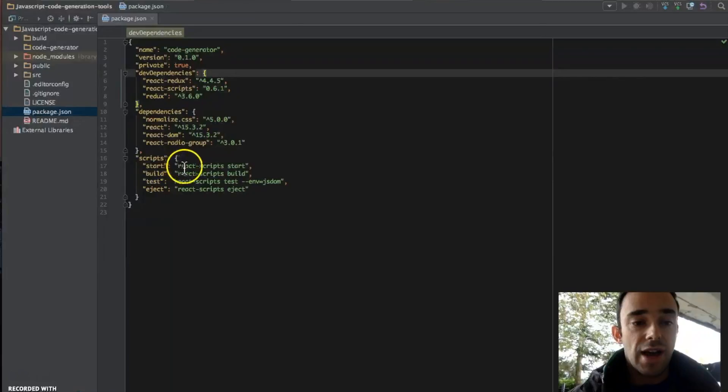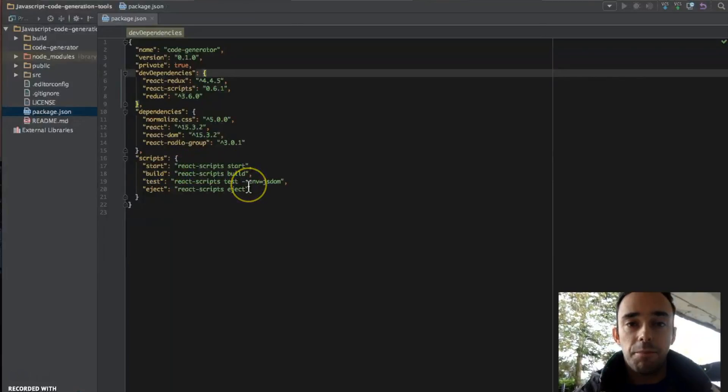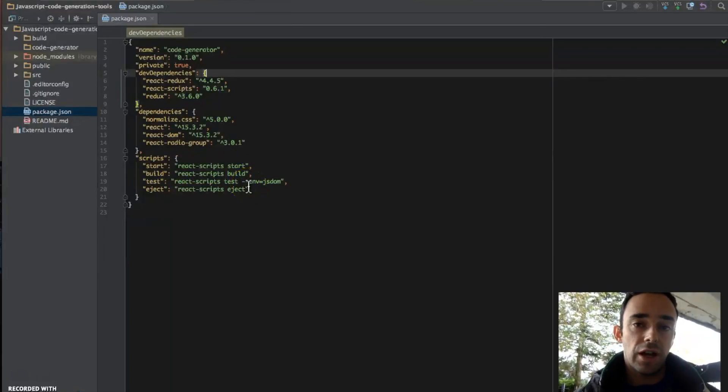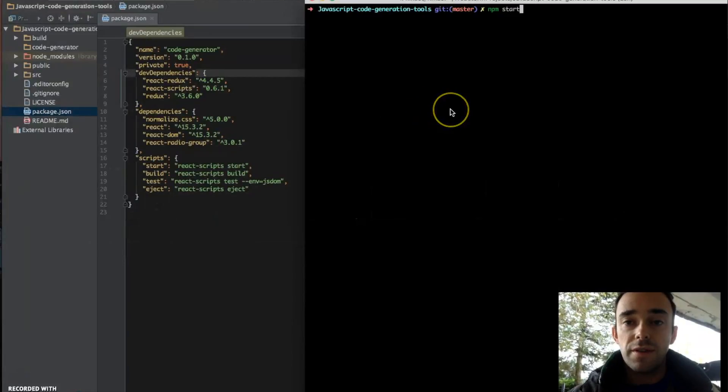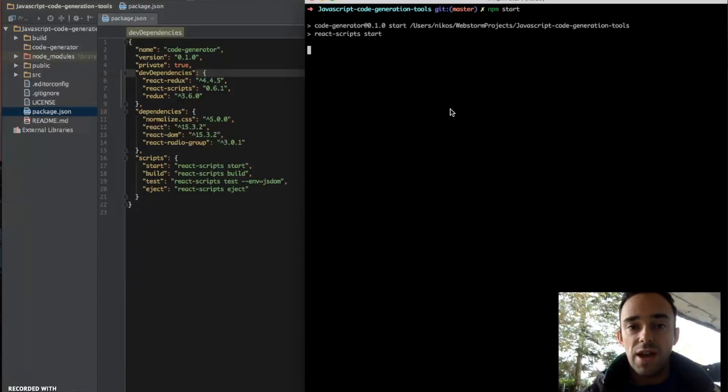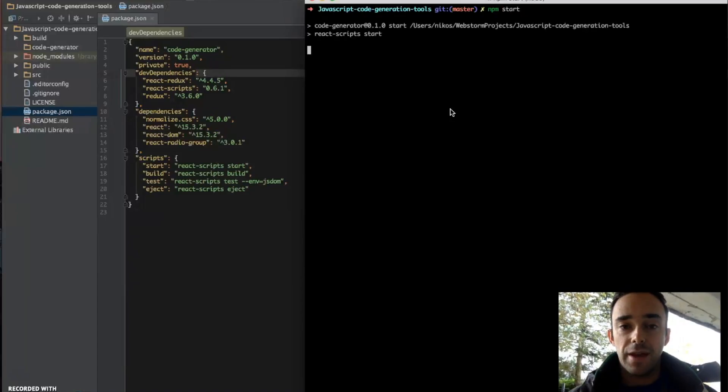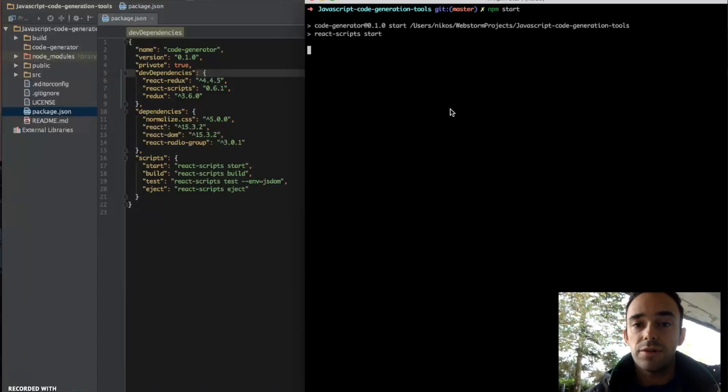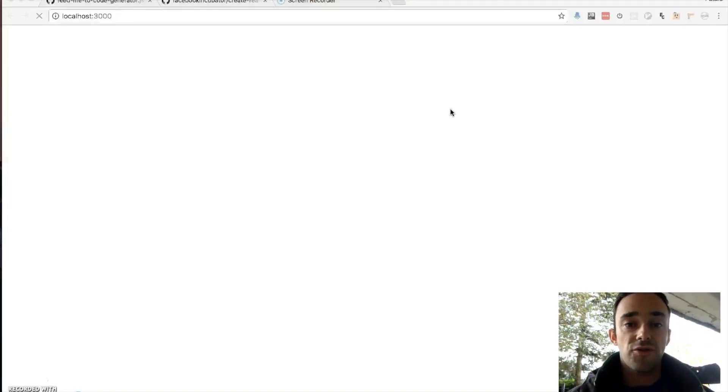We just run react script start which will bundle the code and serve it on a local server. So to run this application we just run npm start and Create React App Scripts will start and serve it on port 3000.